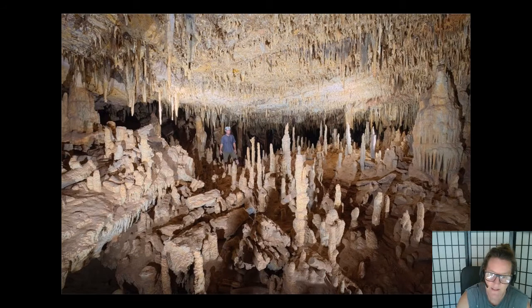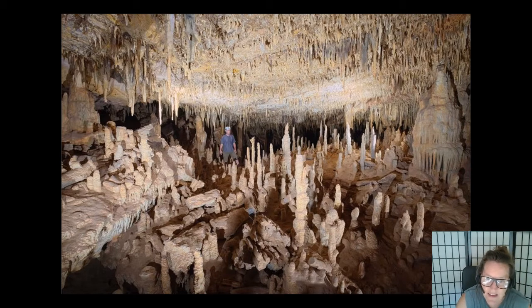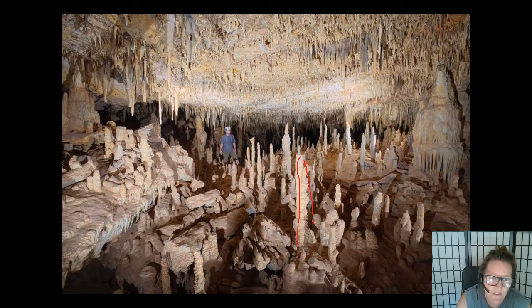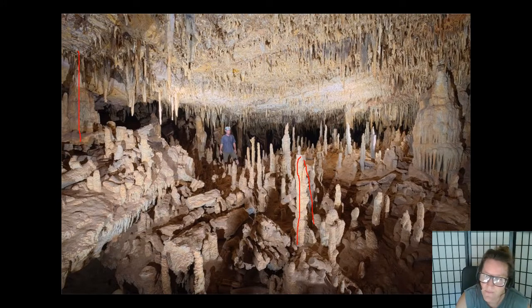Here are Naracourt Caves near Adelaide in southern Australia - beautiful stalagmites, and look at the size of them. When a stalagmite joins with a stalactite, it forms a column, and this is actually a complete column of calcite - really amazing, beautiful features.